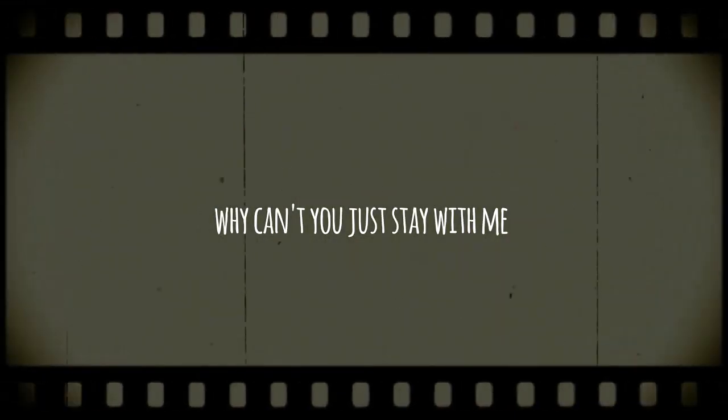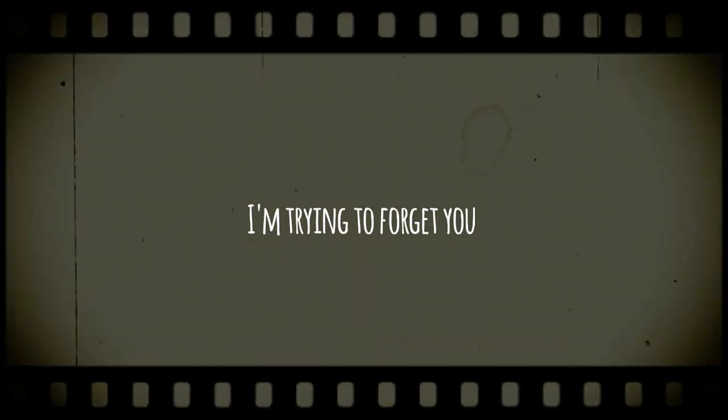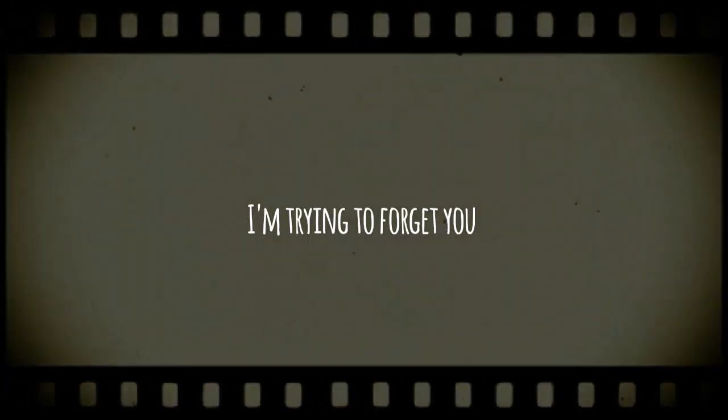Why can't you just stay with me? I try to forget you because I can't even do.